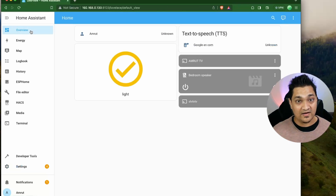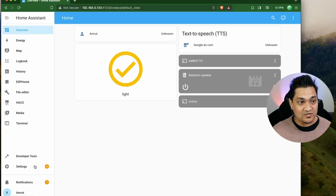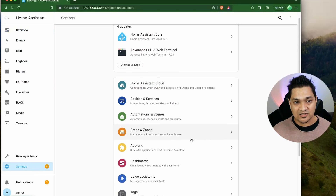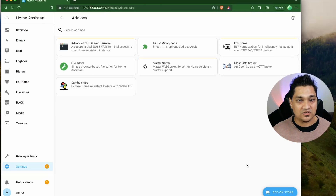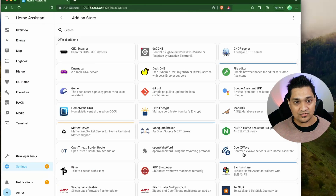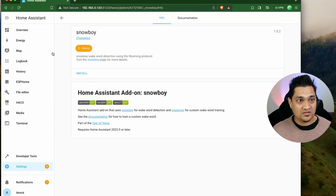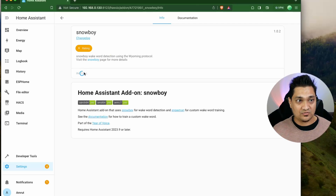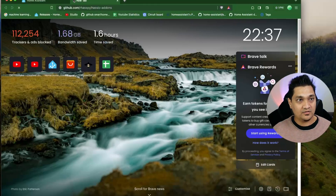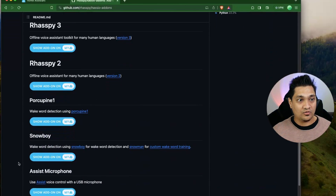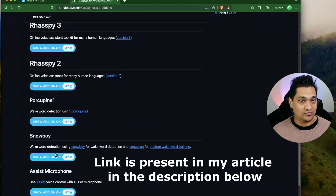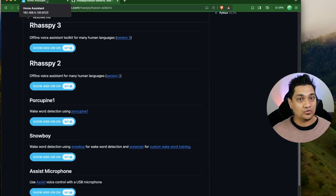Now let's do the wake word detector part by setting up Snowboy. Go to Settings, then Add-ons, click on Add-on Store, and search for Snowboy. Click on it and click Install. In case you don't find this add-on, I will provide a link in the article so you can add this add-on repository and have it integrated inside Home Assistant OS.